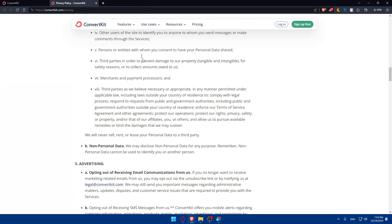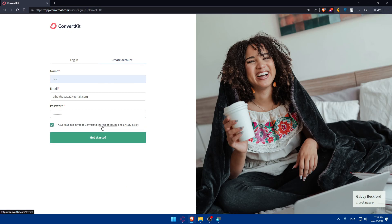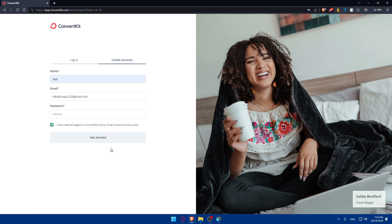Feel free to read the terms of service and privacy policy — a lot of people don't but you should. Most websites use similar terms with minor changes, so don't worry too much. Once you're ready, click on get started.